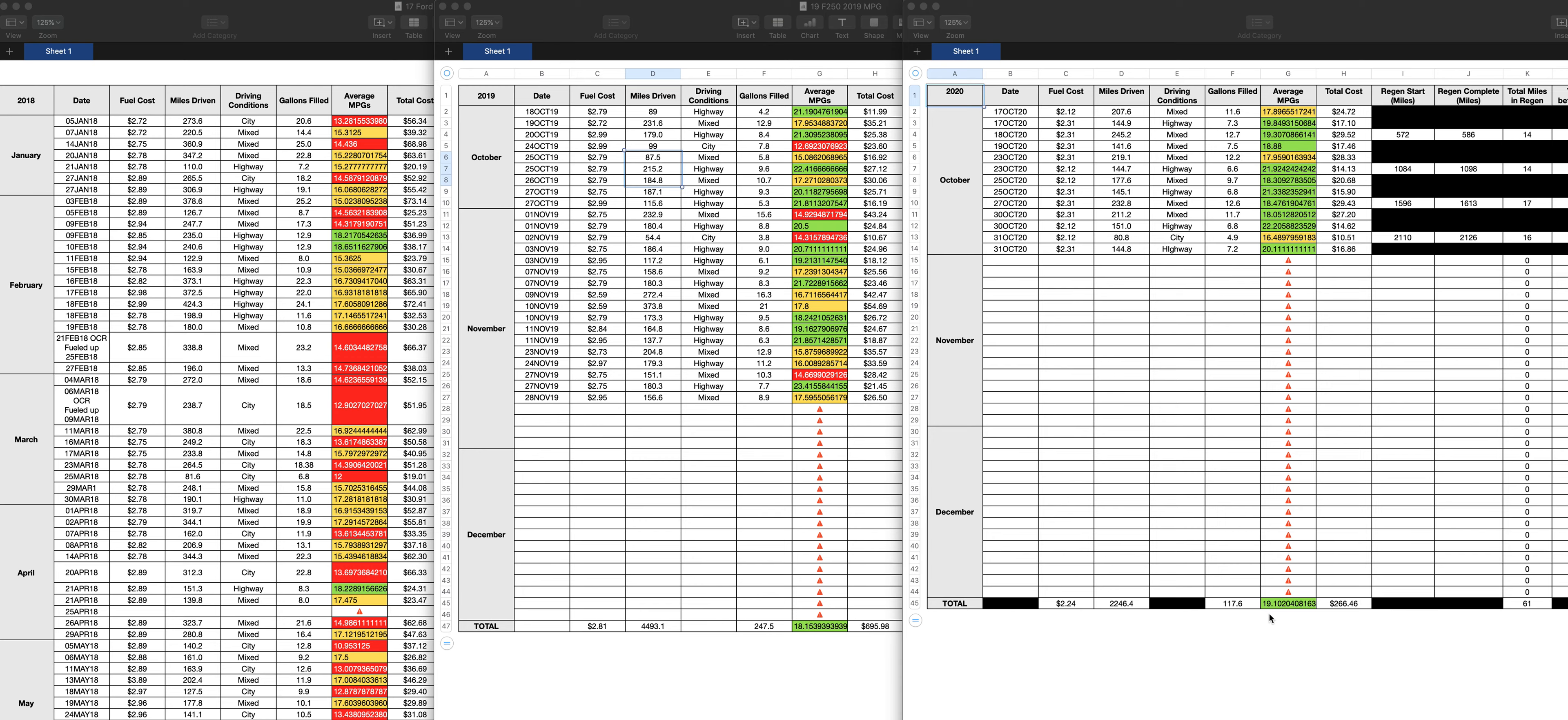The 2020, it's one mile to the gallon more. And I remember watching a video, it was either on TFL truck or Mr. Truck or big truck, big RV or whatever, they were interviewing the Ford engineer for the Powerstroke diesel. And he said that the 2020s, you should see a mile to the gallon more than previous models. And so far, that is definitely accurate, at least in my experience.